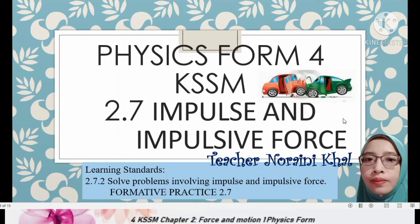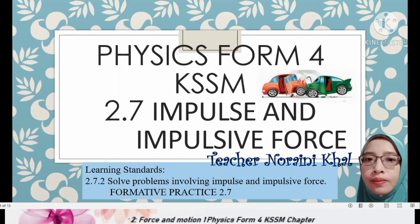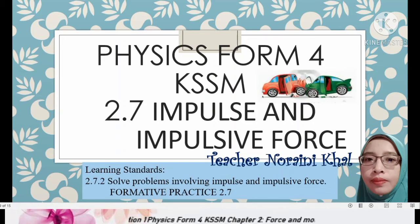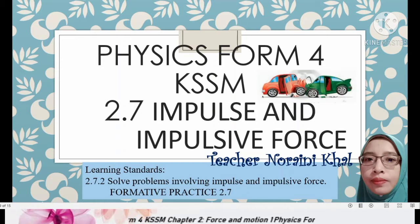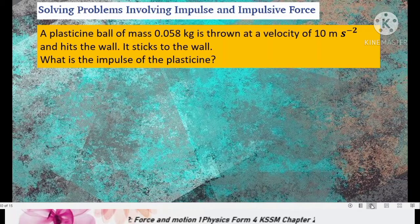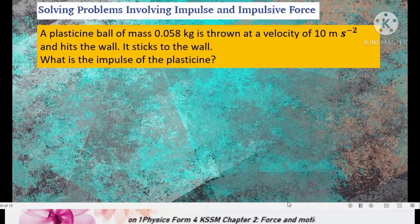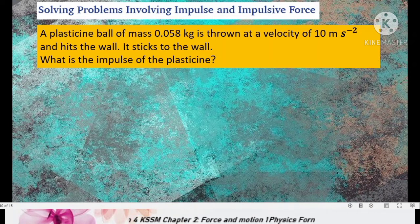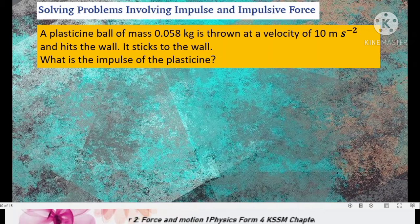Welcome back to my channel, Physics Form 4 KCSM. We continue with 2.7 Impulse and Impulsive Force. In this video, I will discuss the second learning standard: solving problems involving impulse and impulsive force, and I will also discuss Formative Practice 2.7. In my first video, I discussed impulse and impulsive force and the formulas that can be used for calculation. Let's look at some examples.